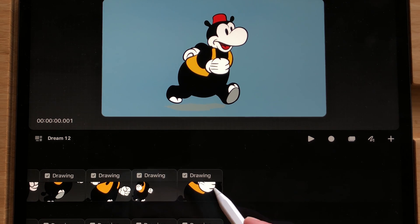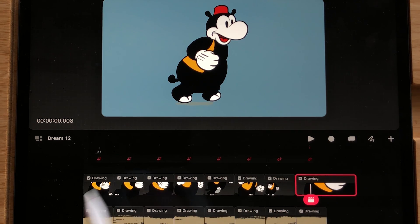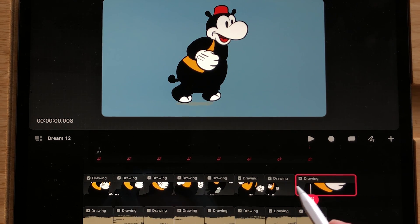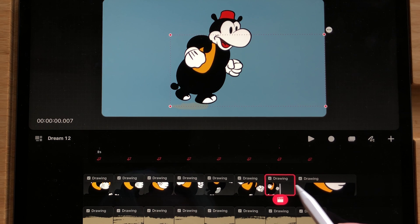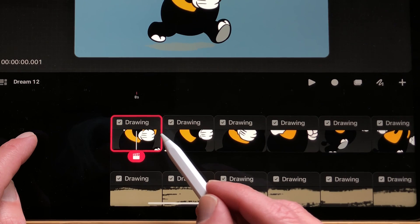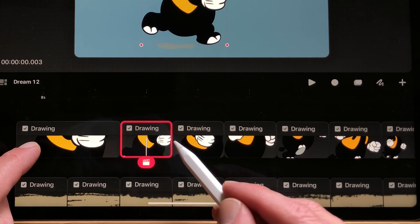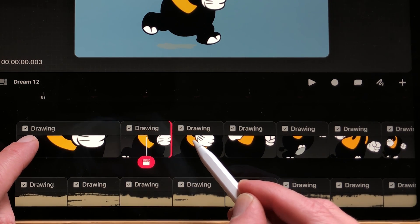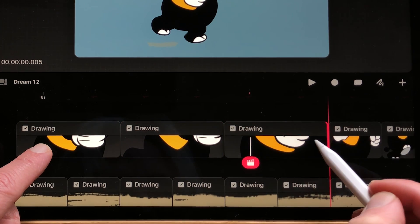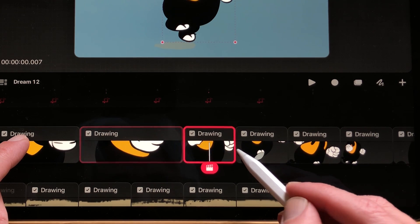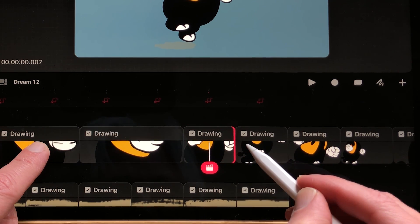For the last frame of the animation you can just drag it to make it longer. For the other frames, drag it and then hold a finger down — this way you can hold a drawing for one more frame or as many frames as you want. So: first drag, then press your finger.